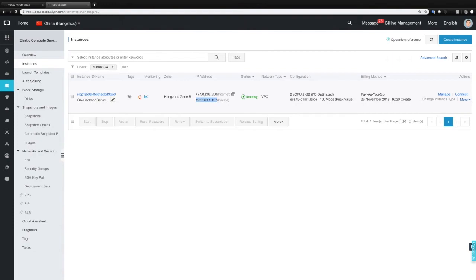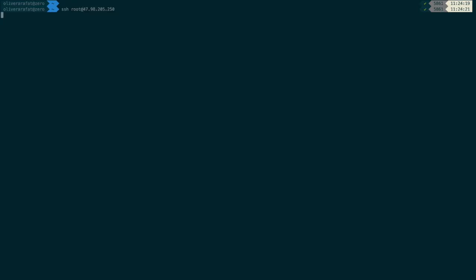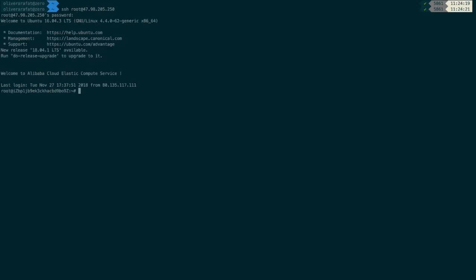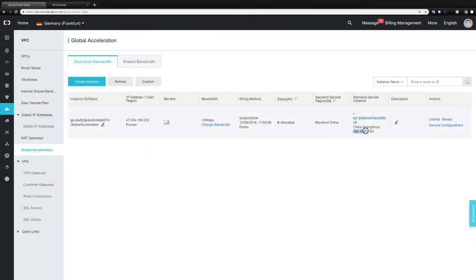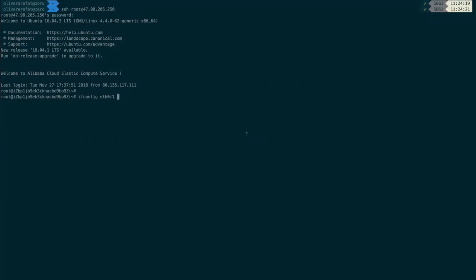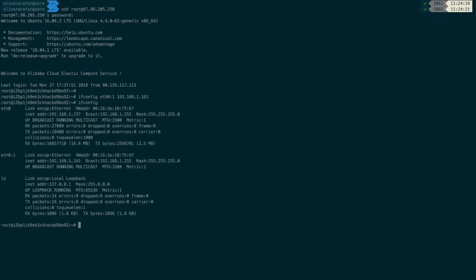So let's connect to the instance. In order to do this I'm going to connect via SSH. And I enter my password. And now I need to create the sub-interface or the sub network interface which is quite easy. It can be done with ifconfig eth0:1. And now we're just going to take this internal IP address that has been assigned by Global Acceleration and put it here. Now that's it. So if we're now looking at the network interfaces we're going to see our eth0 with the internal IP and we're going to see the sub-interface with the IP address assigned which is used by Global Acceleration.